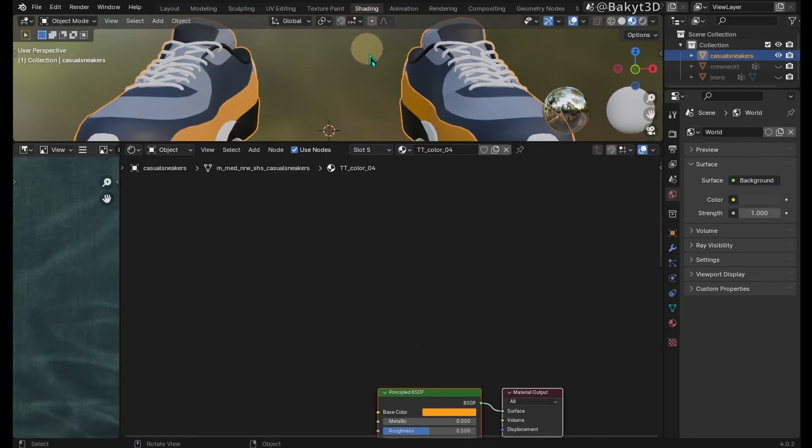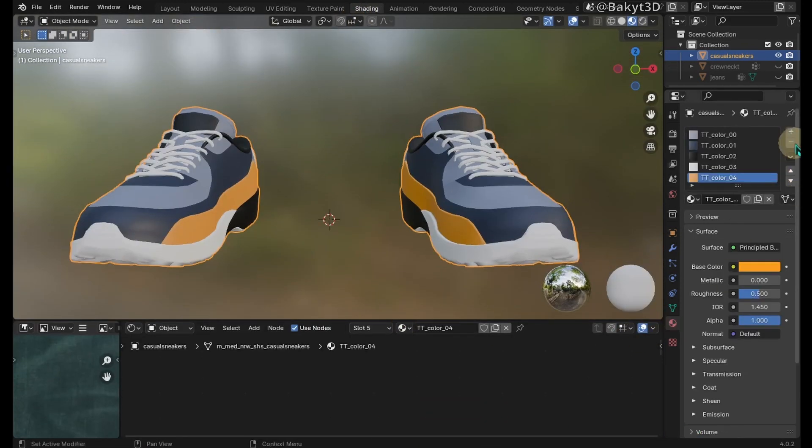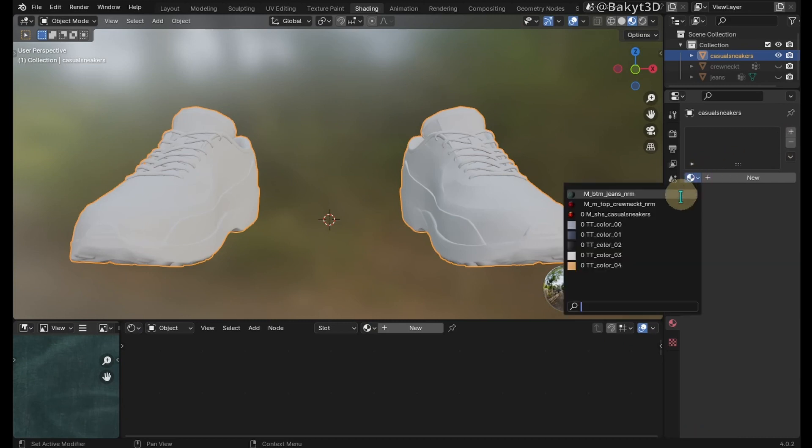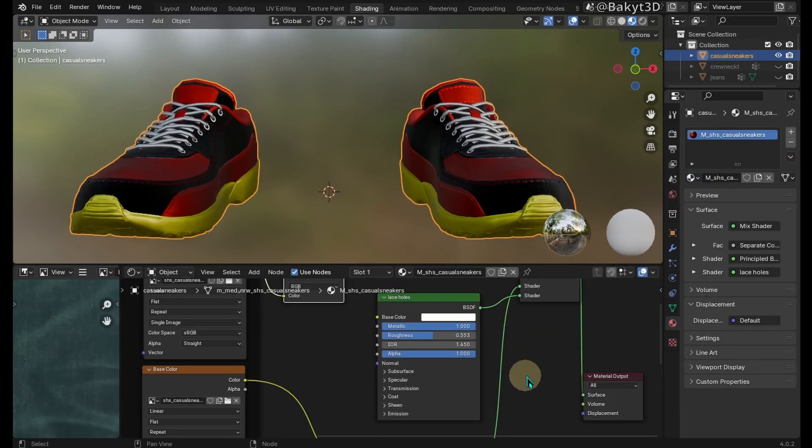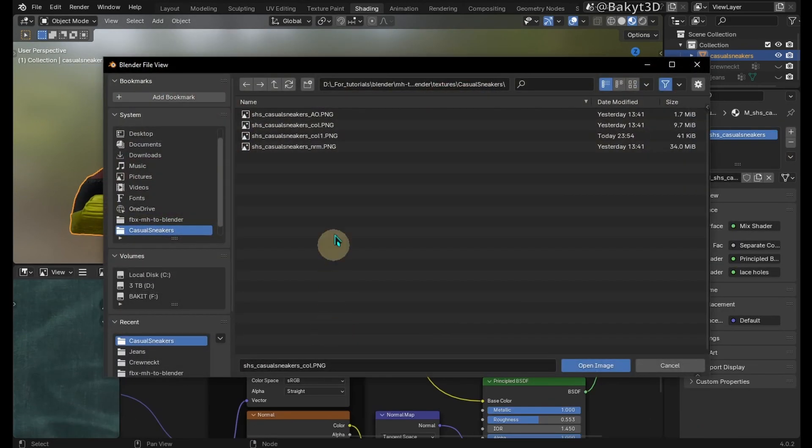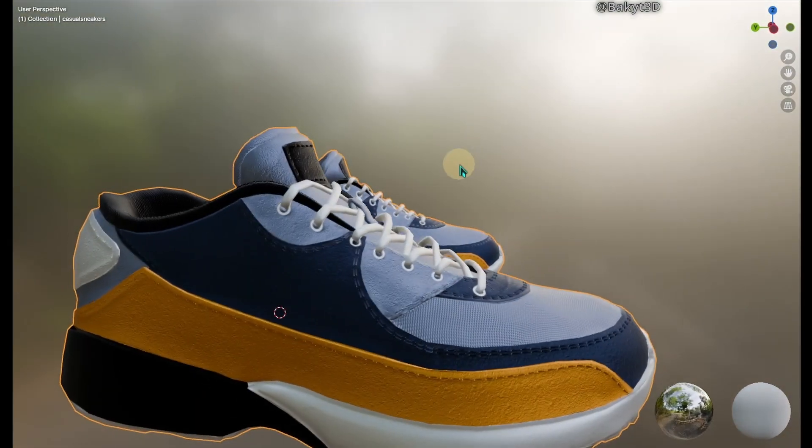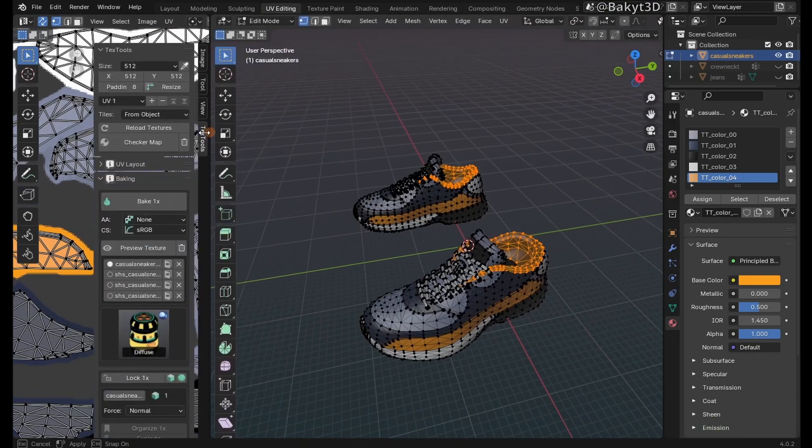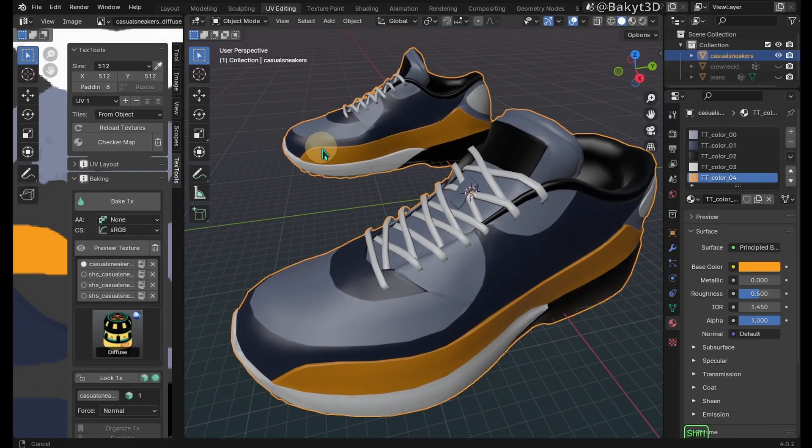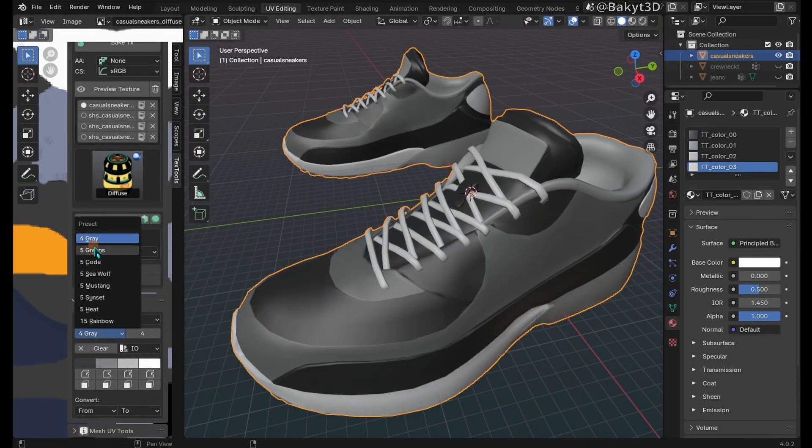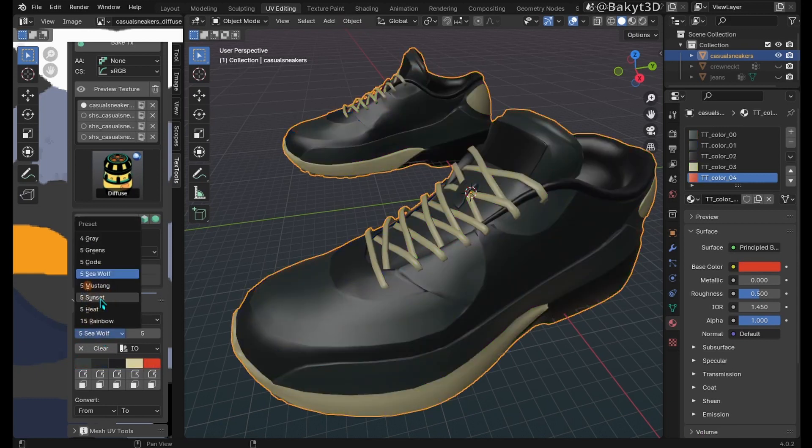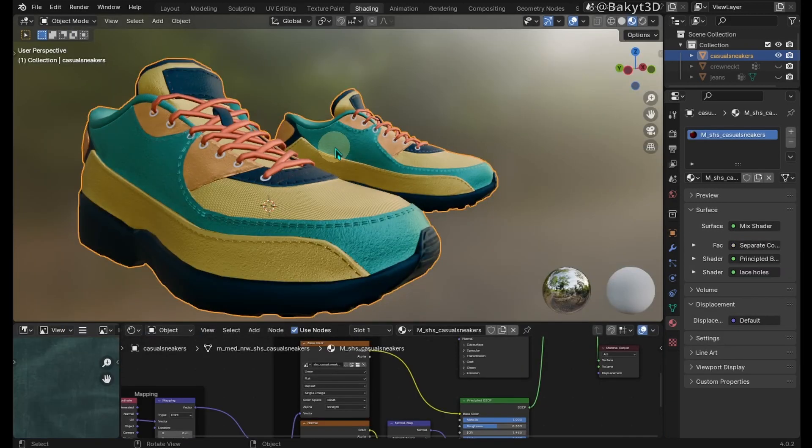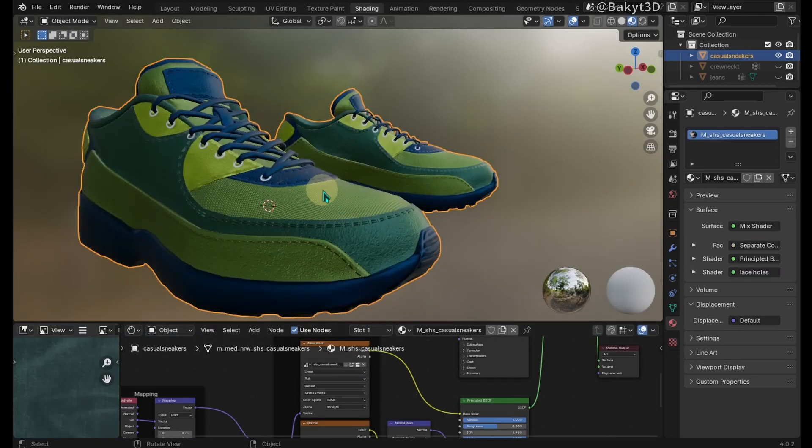Go to shading tab. Unnode all new materials and apply the old one. In base color texture node, choose the newly rendered image. Cool. Every color is applied exactly where it needs to be. Now it's very easy to change colors once we've prepared the template. See you in another tutorial.